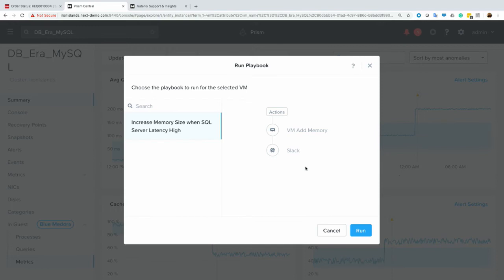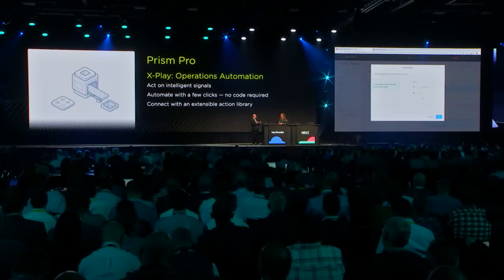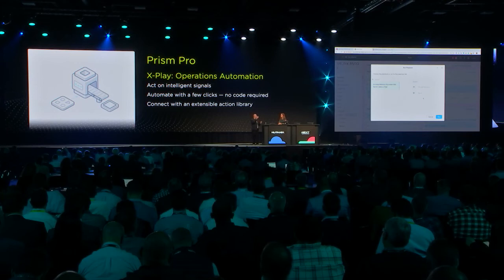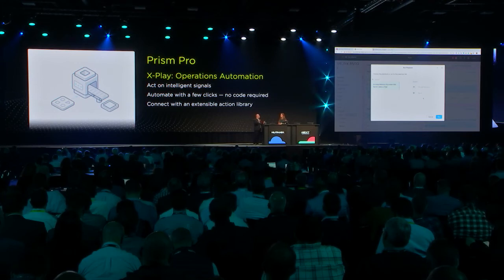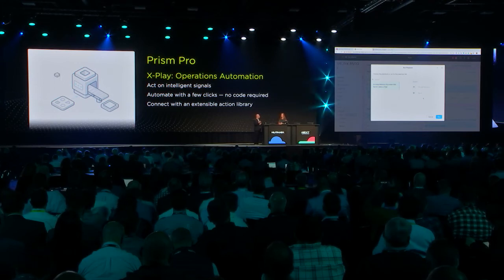So like IFTTT, simple way to create action chains in response to events and alerts and so on. Yep, exactly. So we can do the memory add, and we can also integrate with third-party APIs, and we have a Slack integration as well.